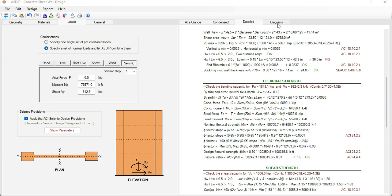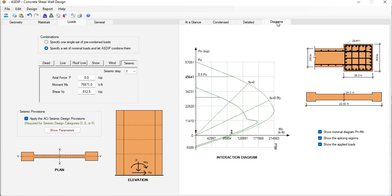Graphically, if we go to the diagrams tab, the program generates the interaction diagram. This is the nominal interaction diagram for this shear wall and then this is the design interaction diagram affected by the phi factor.